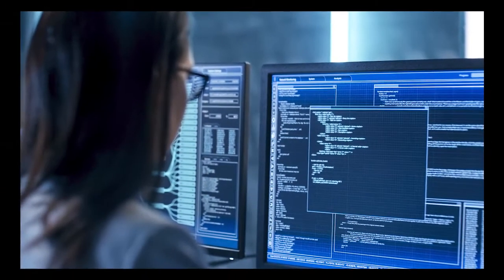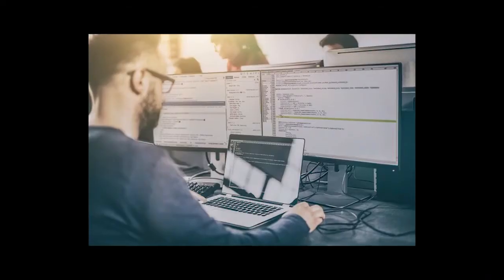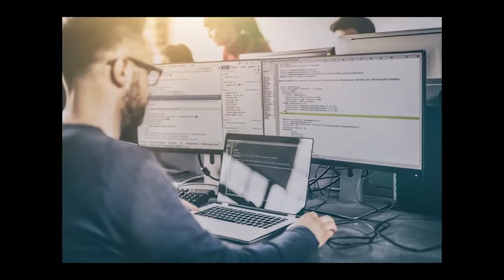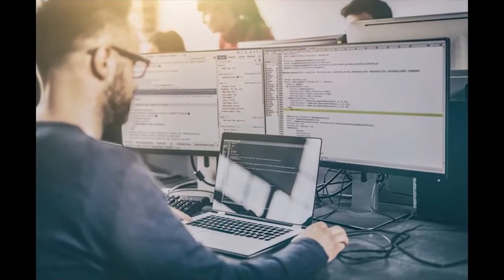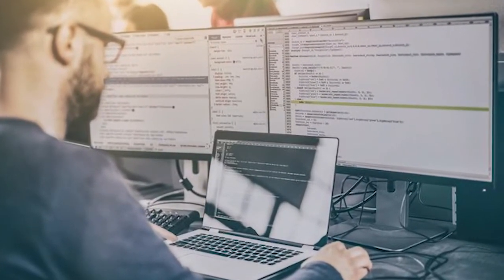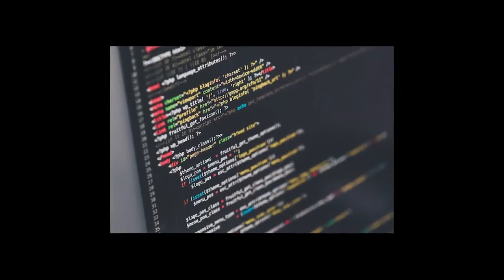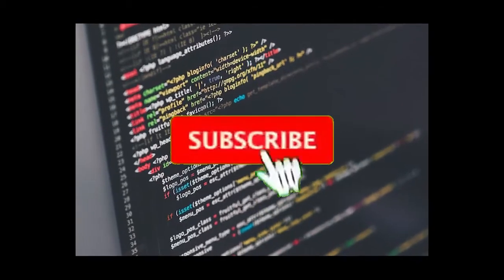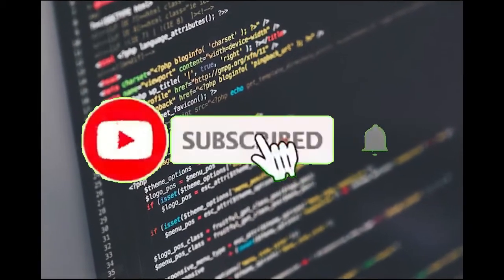Here you go, stay tuned as we bring more scholarships, tips, and opportunities your way. Don't forget to subscribe to our YouTube channel.